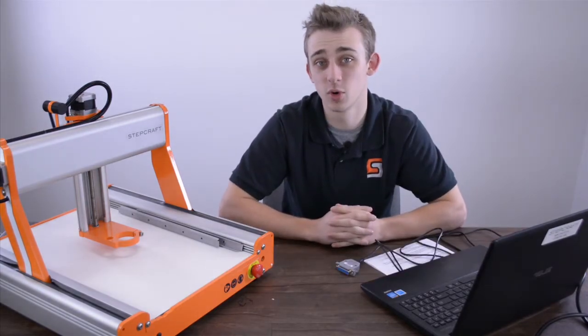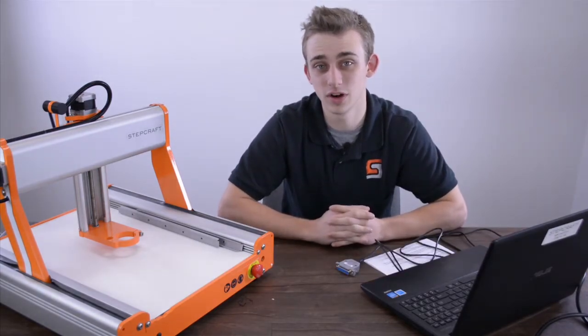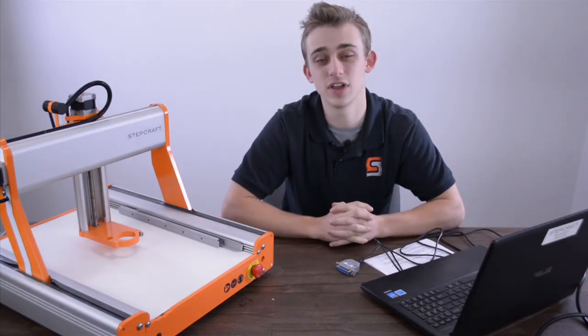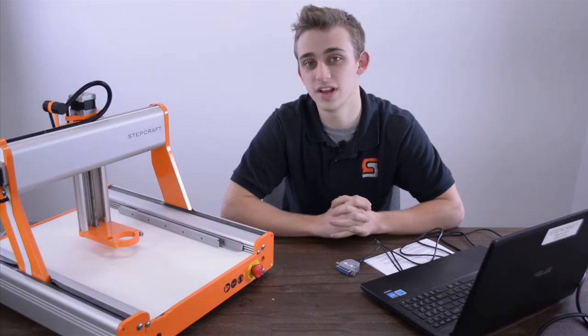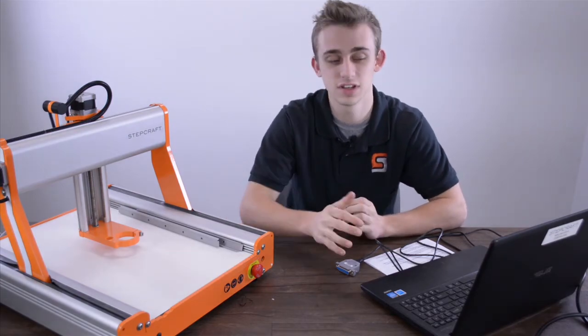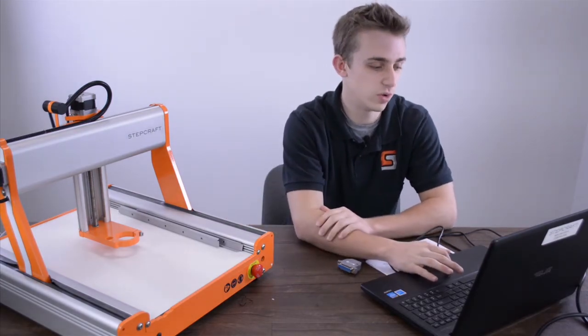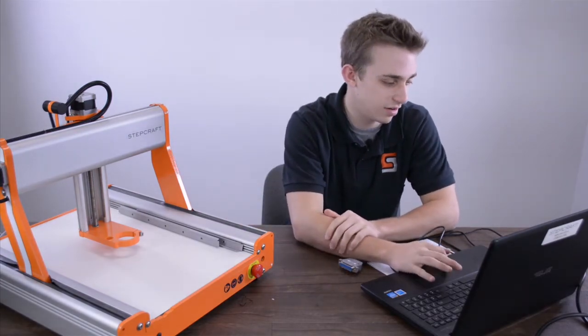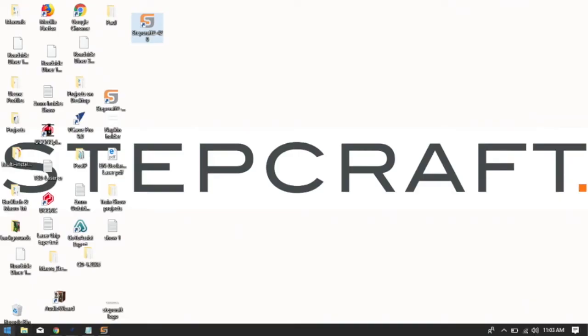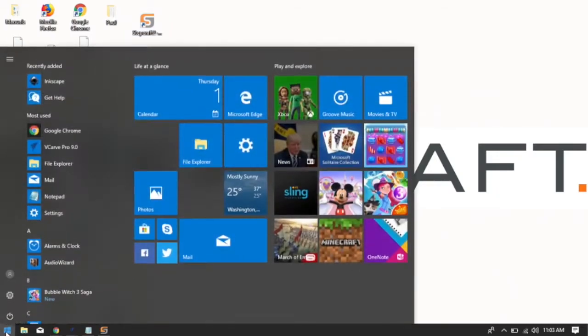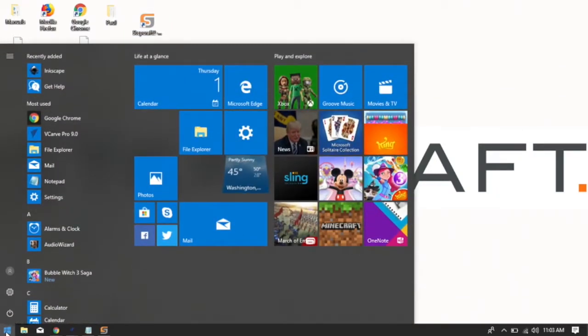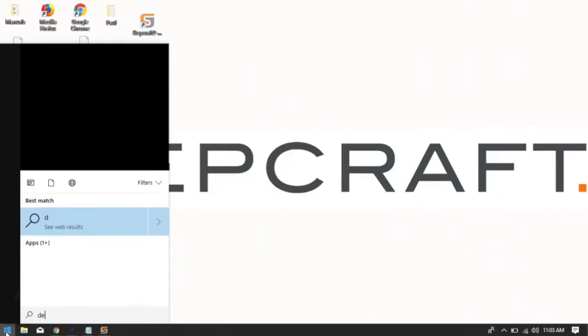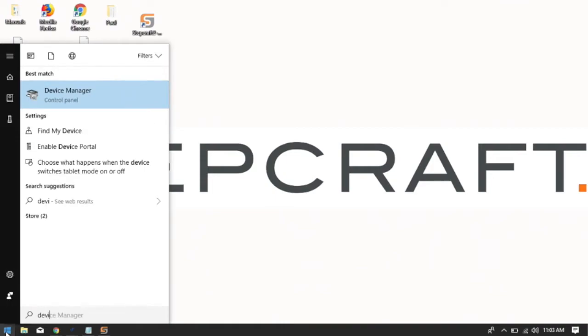If switching your ports still didn't work, the second thing we can do is try updating our drivers. So in Windows 10 here in the lower left hand corner we have this Windows key. We'll press that and we'll type in device manager.